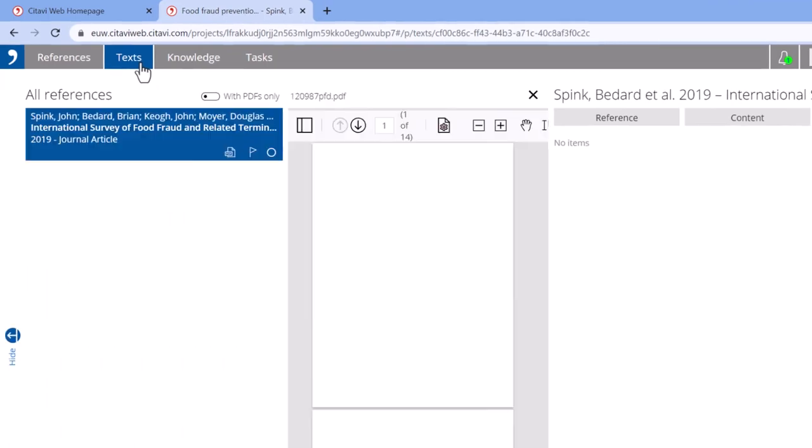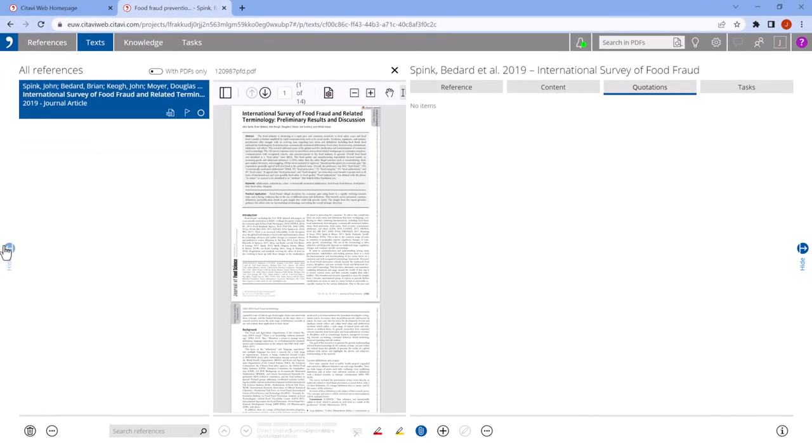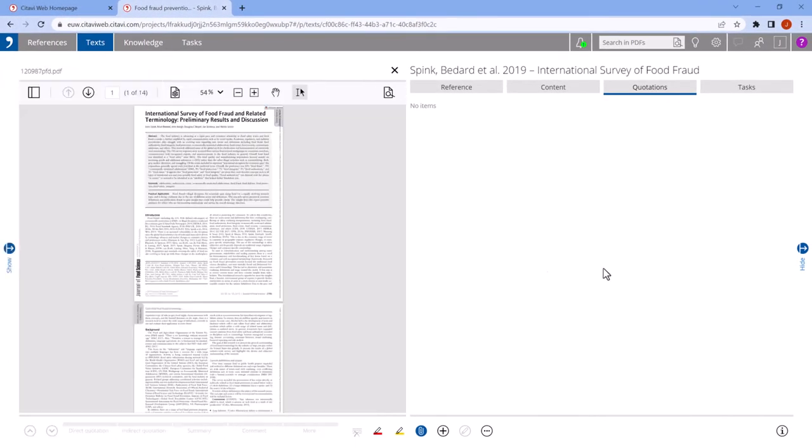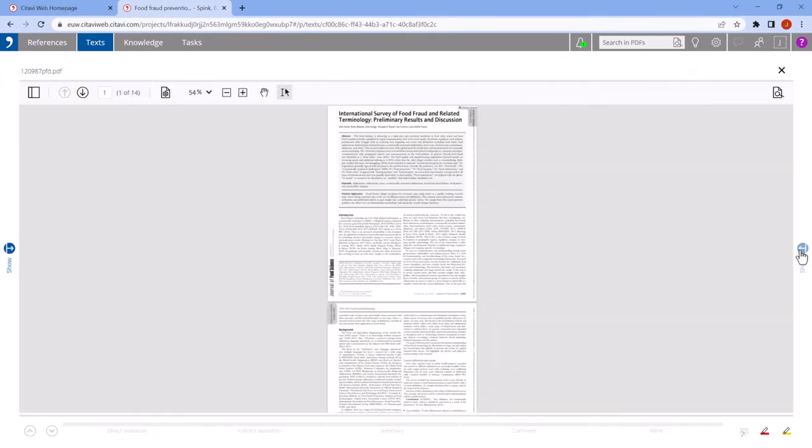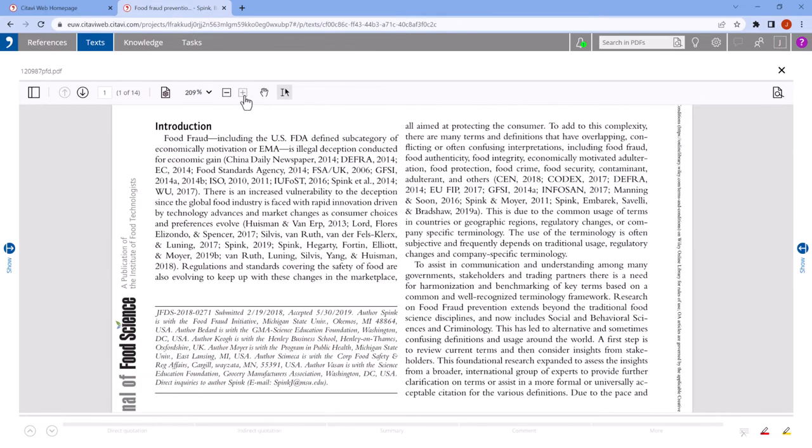Here, it makes sense to hide one or both of the side columns to have a larger view of the PDF. We'll come back to reading and annotating in a later video.